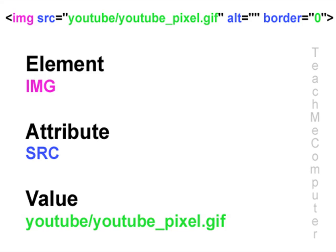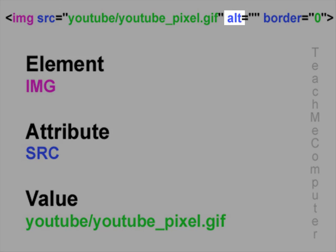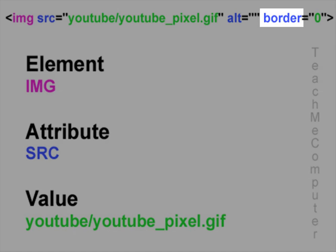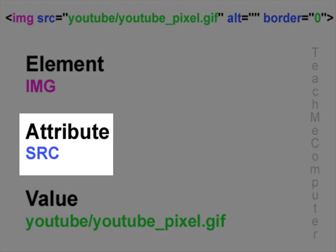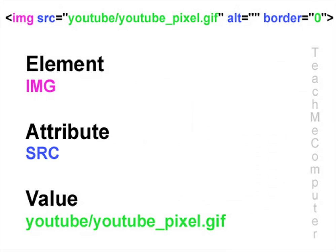Now an attribute is basically a property of an element. So let's say in this example here, the image, the attribute right here is src. So src is the property or attribute of this HTML element.